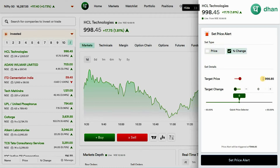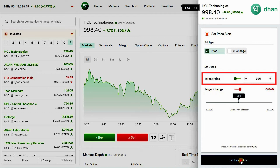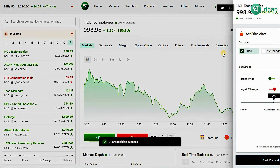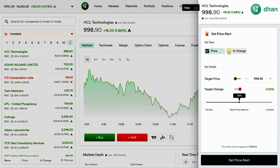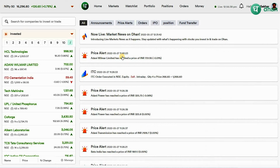One is based on the price point and the second one is based on percentage change. If you choose the price option, you can manually enter a price. When that price is reached, the trigger will fire and you will get a push notification on your application and a web notification on active web viewers at that time.